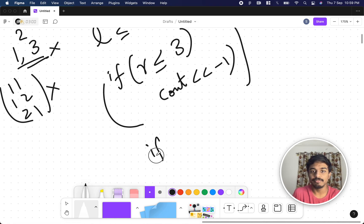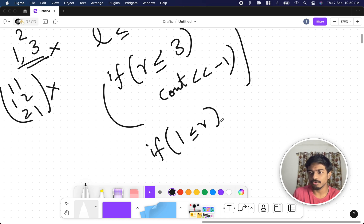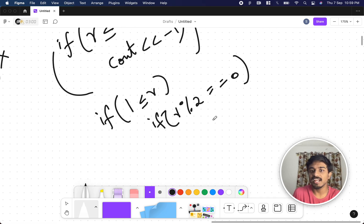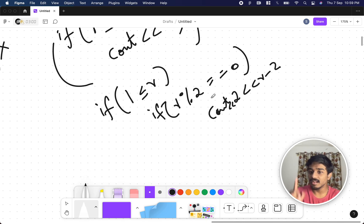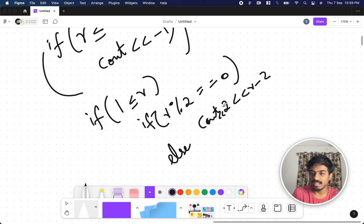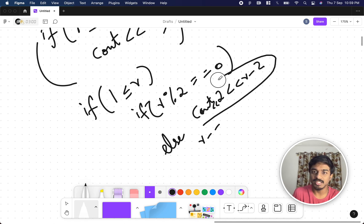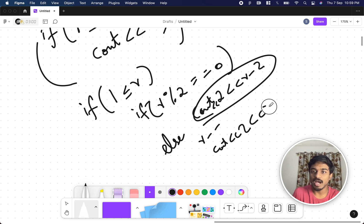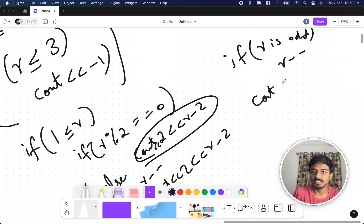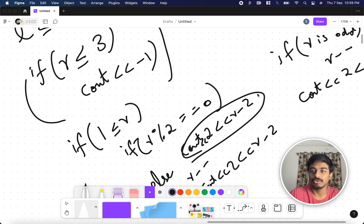To generalize: if l < r and r is even, print 2 and r-2. If r is odd, do r-- and then print 2 and r-2. Since both cases reduce to the same print statement after adjustment, we can simply do r-- when r is odd and always print 2 and r-2.